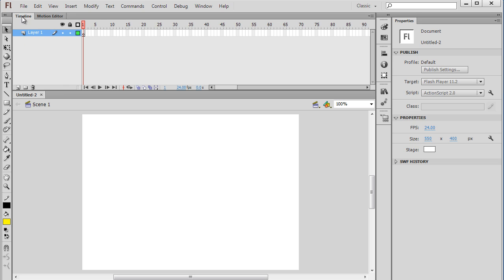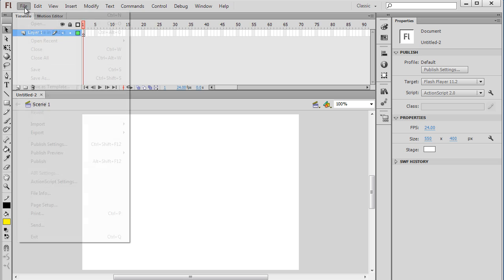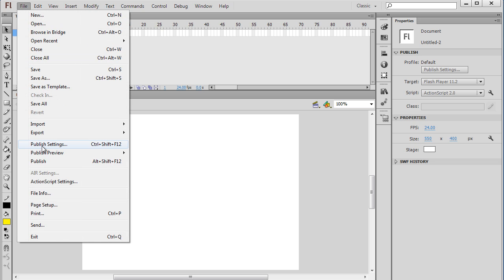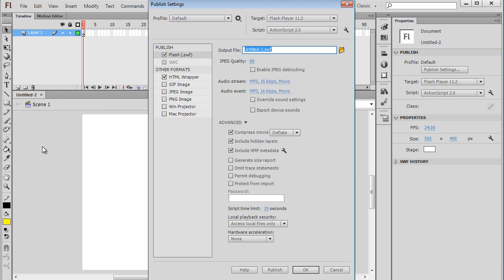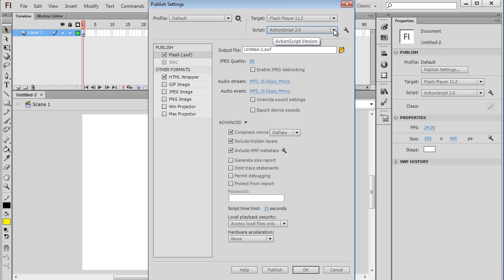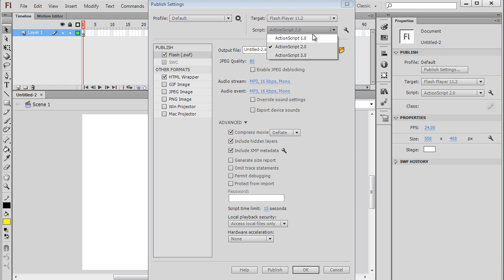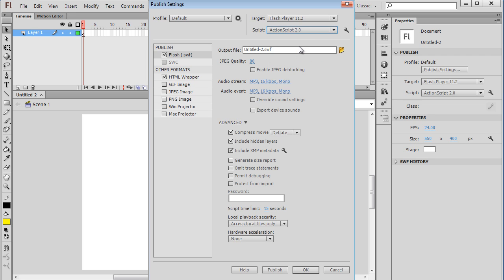We can check this by going to File, Publish Settings, and you can see here if I highlight Flash, the scripting language is right here. So it says 2.0, but if I wanted to, I could switch this to 1.0, 2.0, or 3.0, but I'm going to keep it at 2.0.